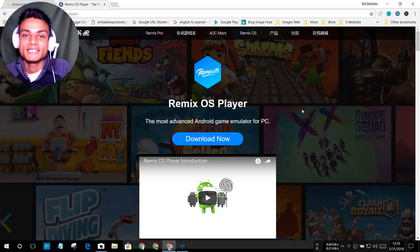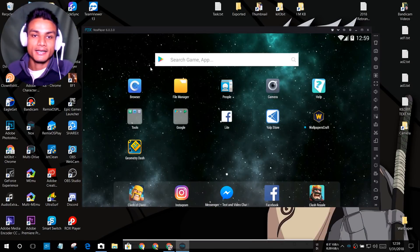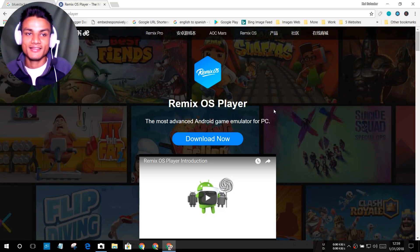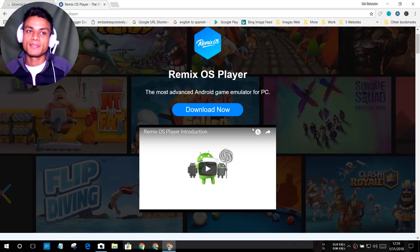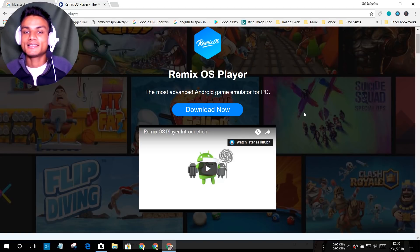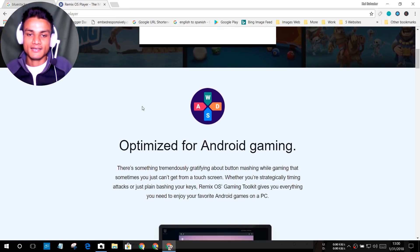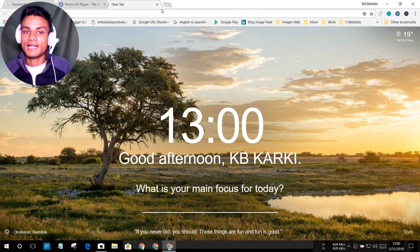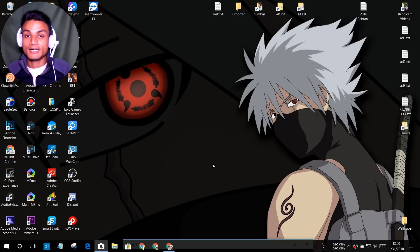I have Remix OS Player installed on my desktop — as you can see here. However, I don't use it much because it hasn't been updated in about a year and a half and they haven't fixed existing issues — it's a little laggy. If you have a powerful computer you can try it, but for general use I don't recommend it.